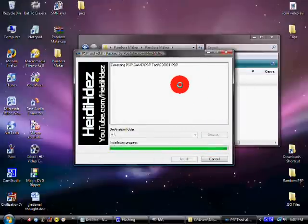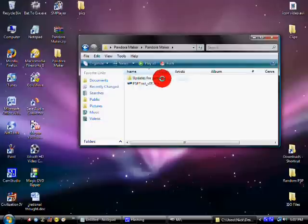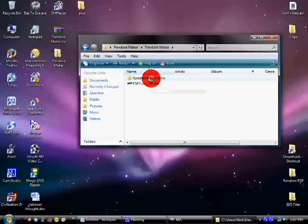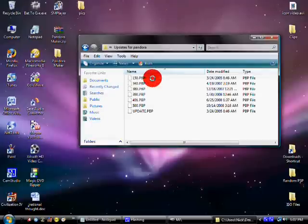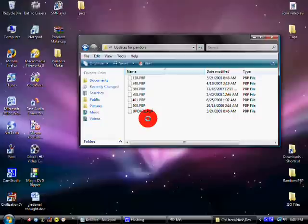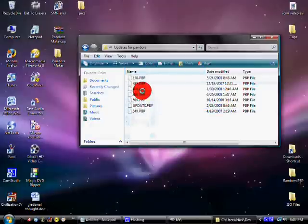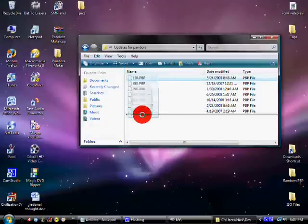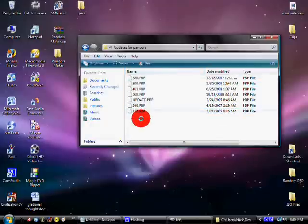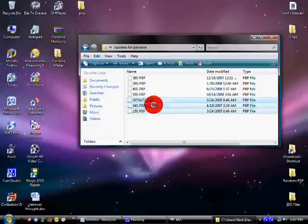Now, once it's done it'll just close. Now, click on Updates for Pandora. Now, whatever firmware you want to install, you want to take these three right there. Make sure you have all three of these. Update.pvp, 340.pvp, 150.pvp.